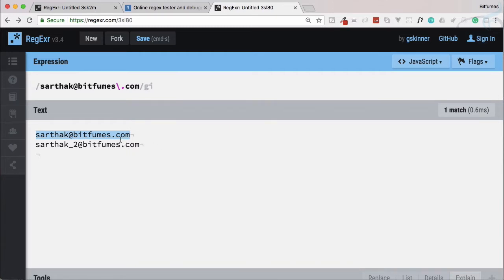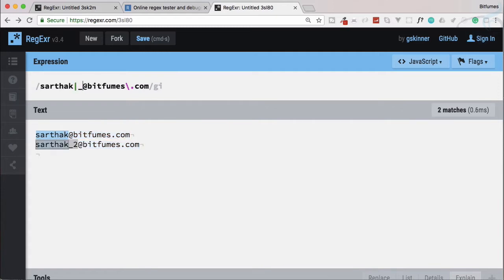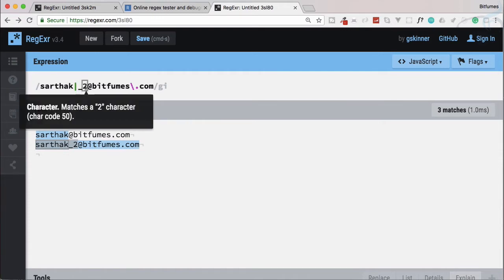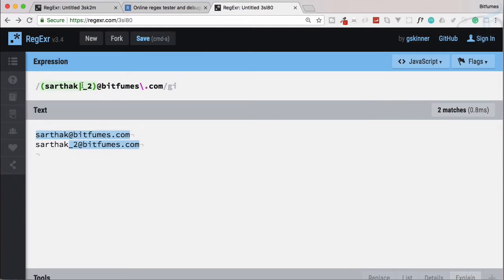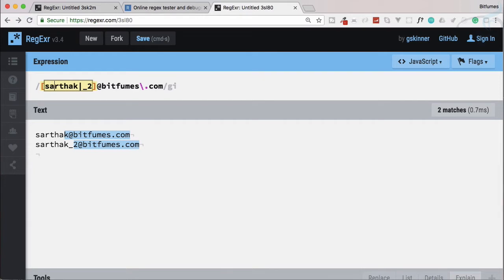What if we have 'sarthak_2@bitfumes.com'? Now things get interesting. We can see the difference in the first name. We want to match 'sarthak' or 'sarthak_2', but using a pipe sign alone won't work — we need to use a group: either this or this. The underscore_2 part is optional.